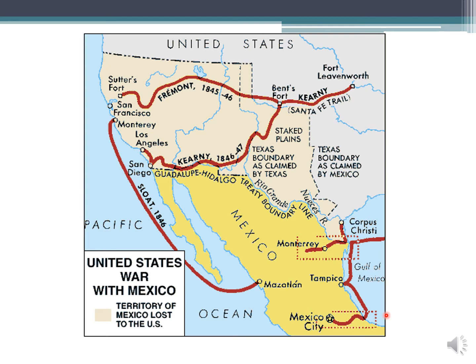Here we have a map. The Nueces River is right here — the Mexican government said this was the southern boundary of Texas. Then there's the Rio Grande — the Americans said this was the southern boundary of Texas. Polk sent troops under Zack Taylor's command into this area, which is where the armed conflict took place and why the war broke out. Once that happened, American soldiers marched further into Mexico, where there was a series of battles near Monterrey, down in Tampico, in Veracruz, and eventually Mexico City. Americans were also stationed in Mazatlán.